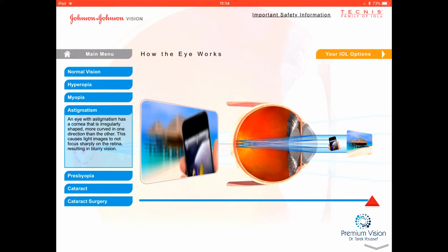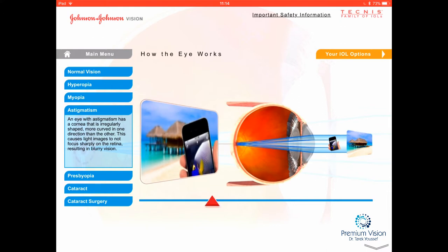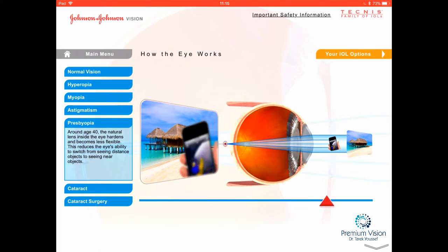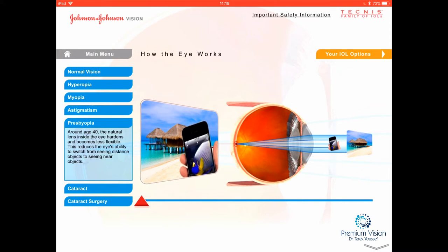Presbyopia is a different condition that happens with age. Normally, young people can see close-up and distance objects well without glasses, but as we get older we lose the focusing ability of the natural lens. You start to see that close objects like this iPhone get blurrier while distant vision is still okay, because the focus falls behind the retina. This is presbyopia, and we have lenses that can correct it too.